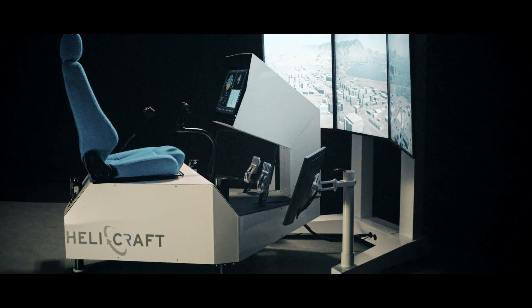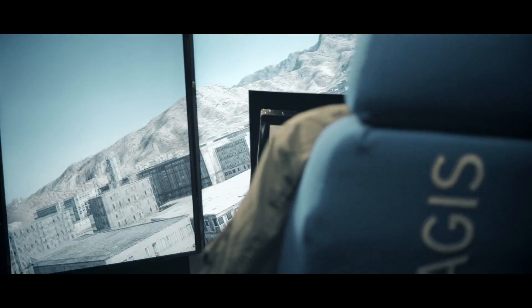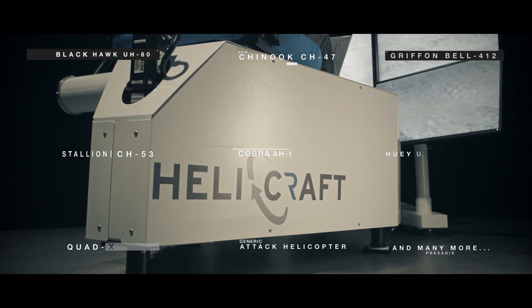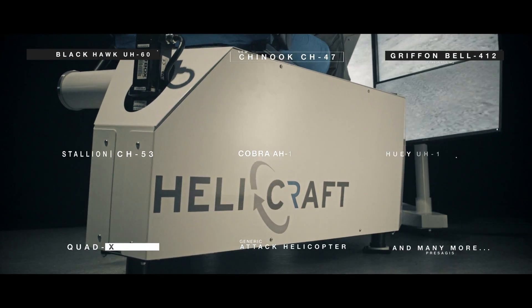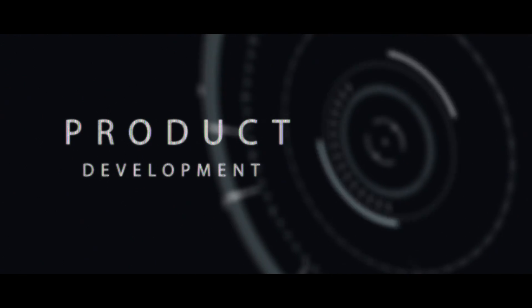The Presages Helicraft, an innovative simulation system ideally suited for training, research, and new product development.